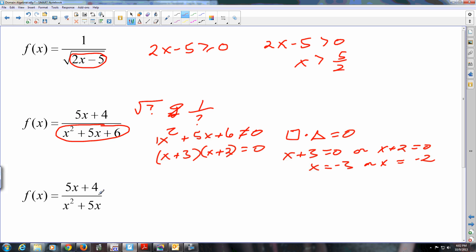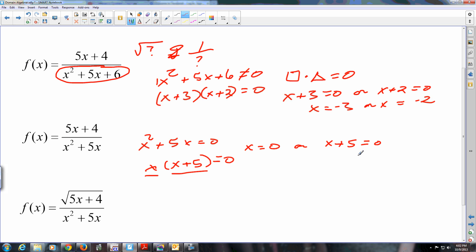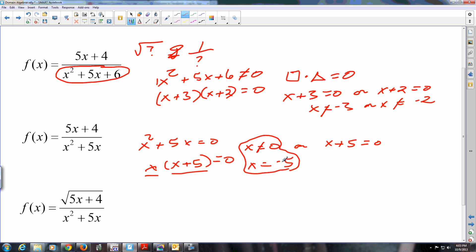For this next one, the numerator you don't care about. When is x squared plus five x equal to zero? There's an x in common, factor it out: x times x plus five equals zero. So x equals zero or x plus five equals zero, meaning x equals zero or x equals negative five. Those are what make the bottom zero, so they need to be set not equal to zero — sorry I didn't carry that notation through on the last one.